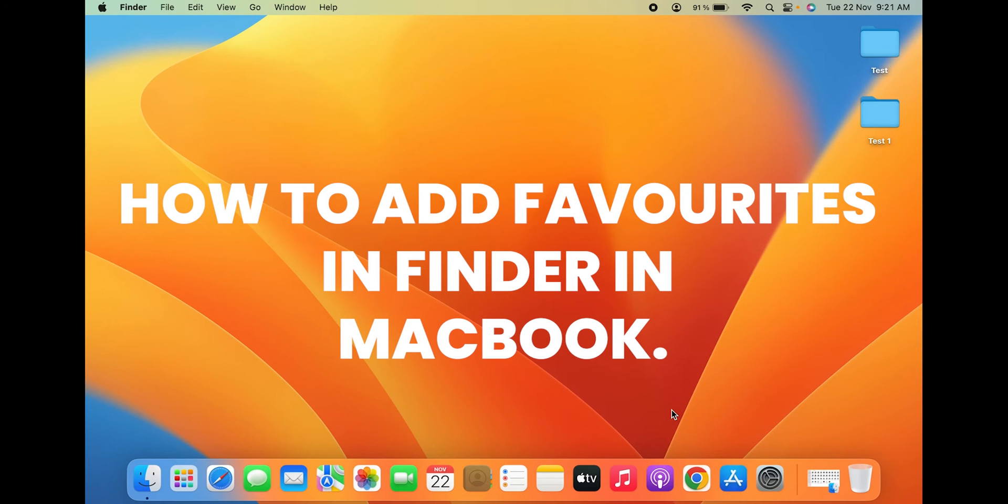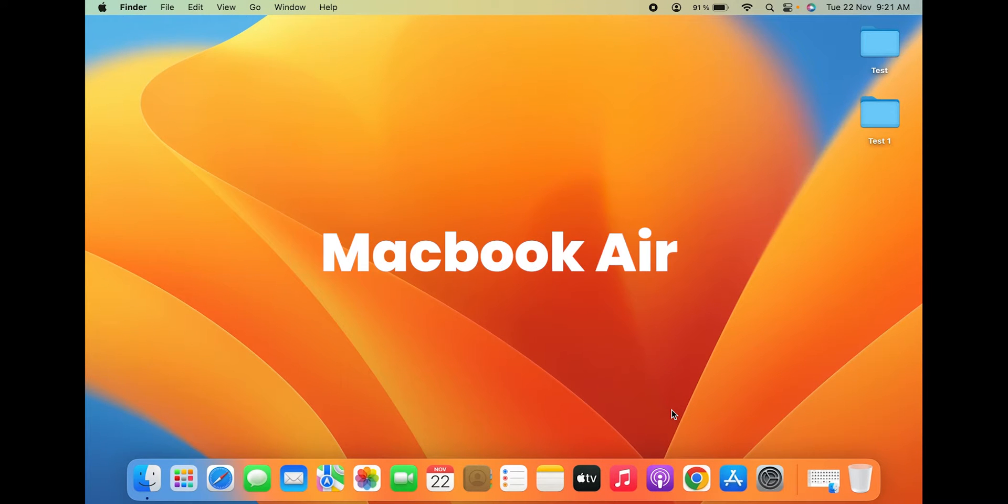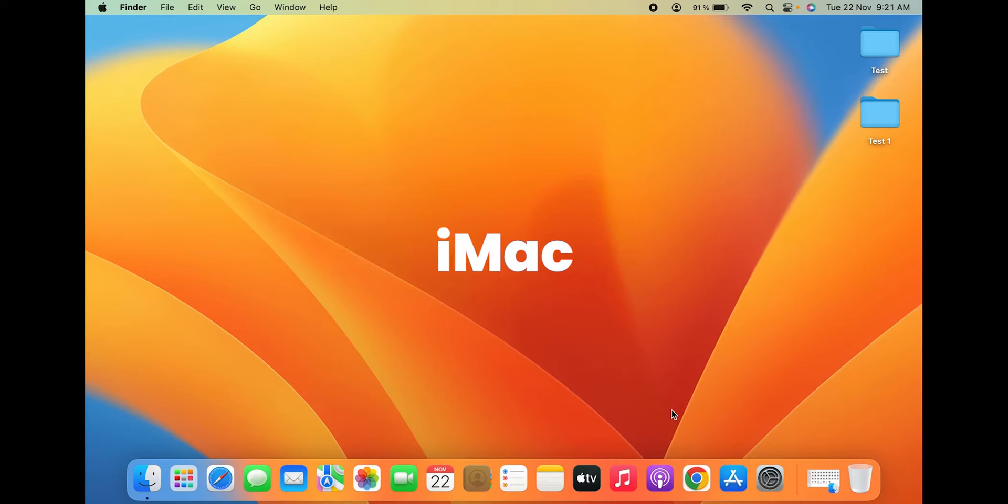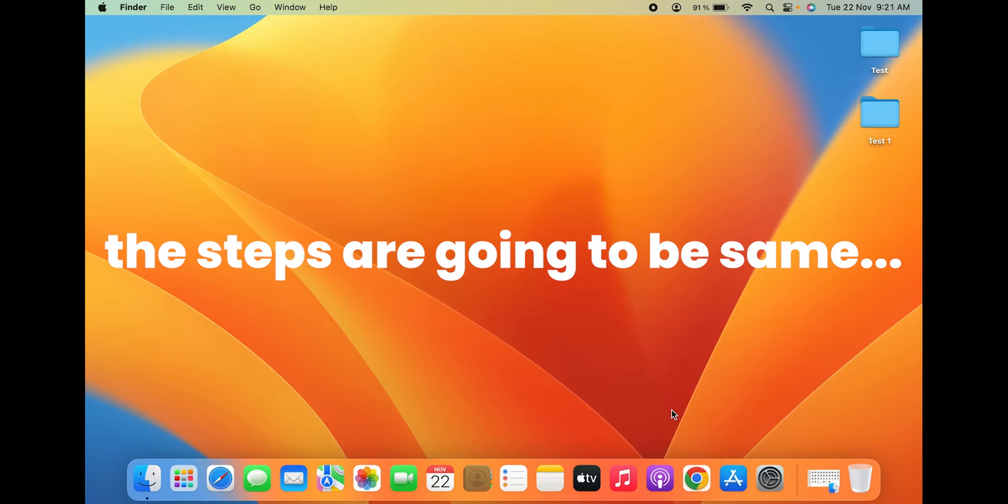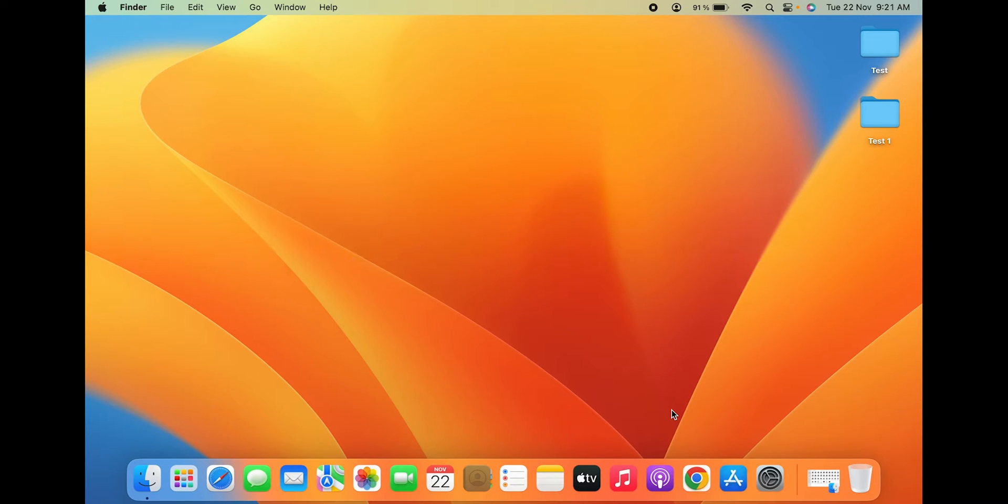How to add favorites in Finder in MacBook. If you are using MacBook Air, MacBook Pro, or iMac, the steps are going to be the same. Let's directly jump into the video.